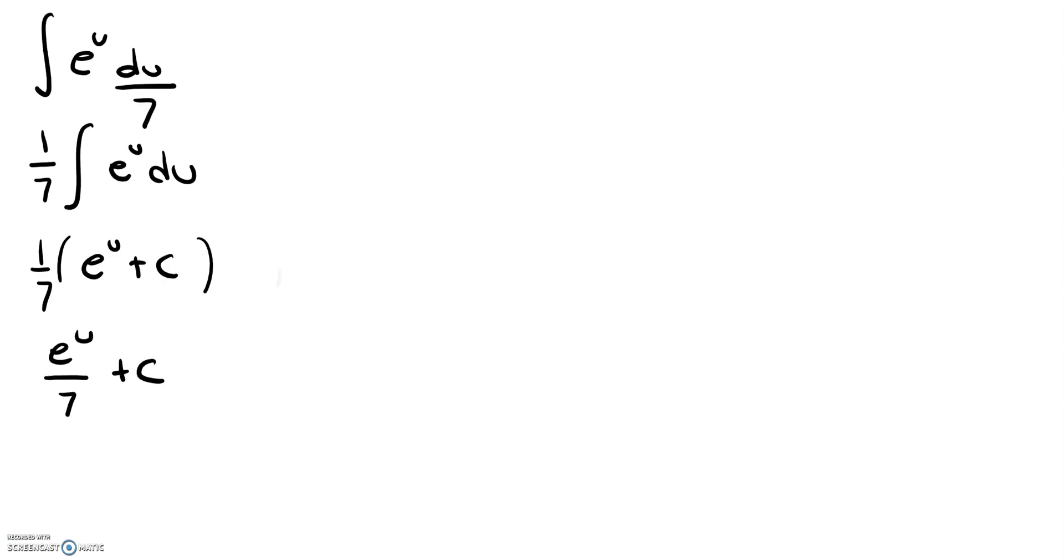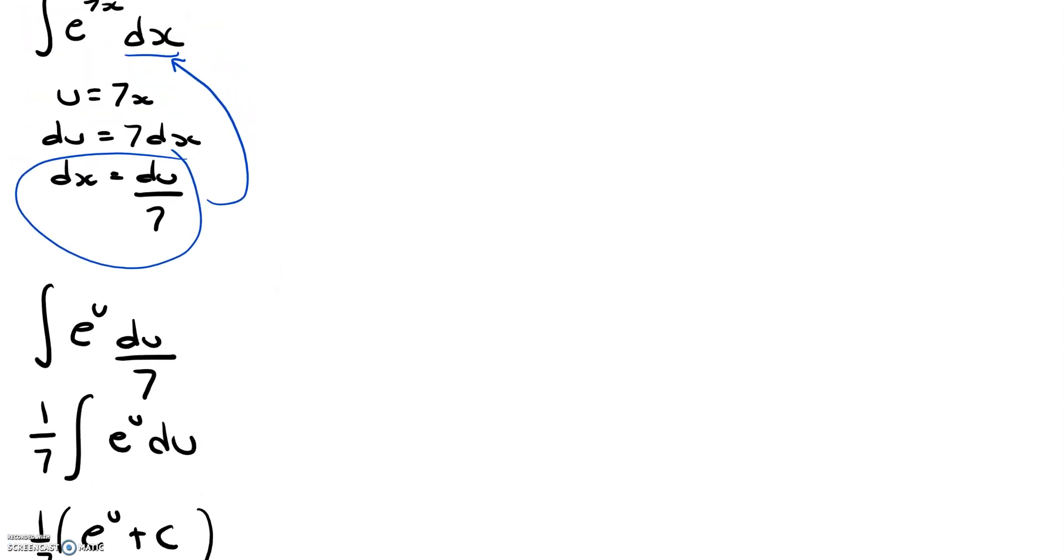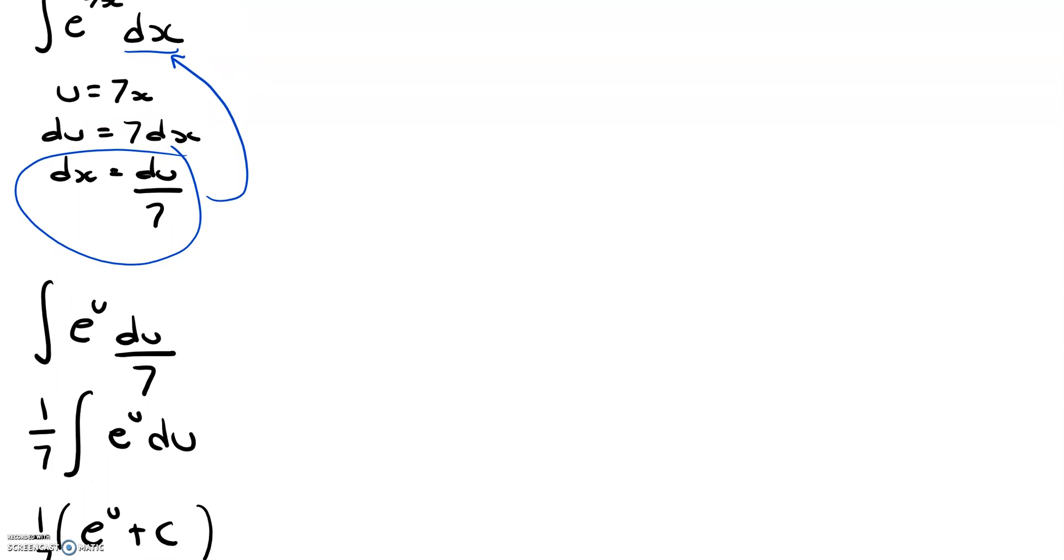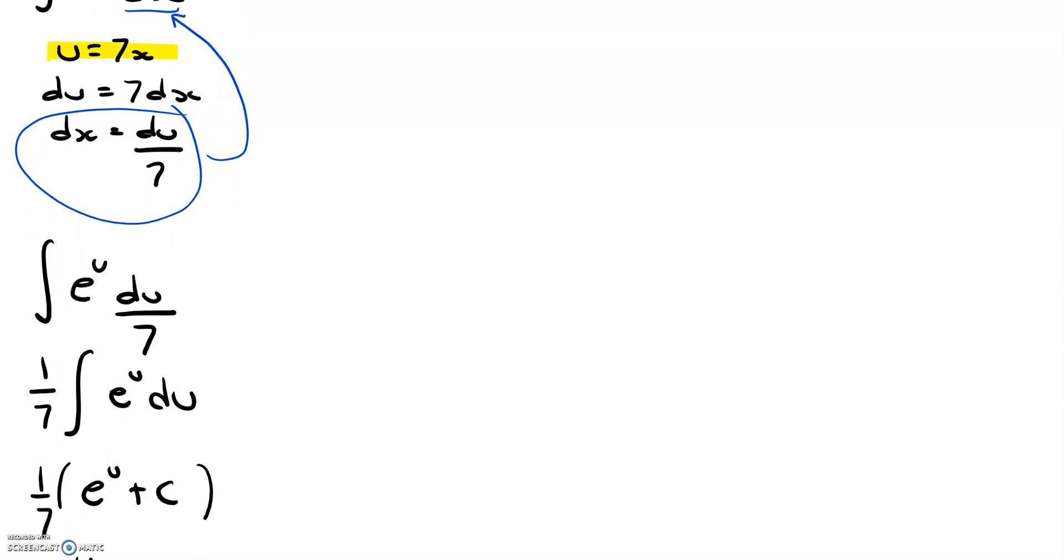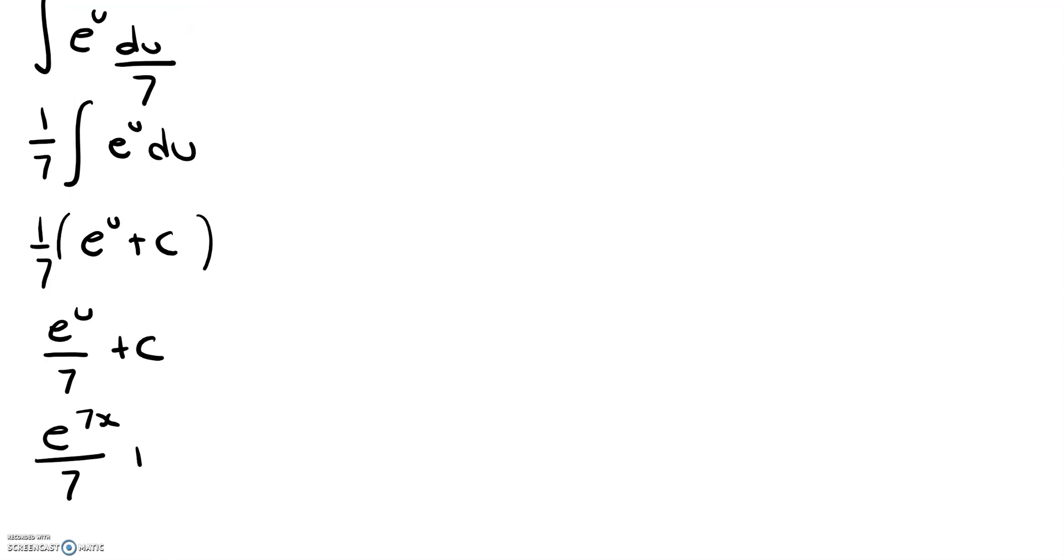back in for u, and when we go back up here, we see that u is equal to 7x, so if we go back and substitute, we get e to the 7x divided by 7 plus c, and that is our answer.